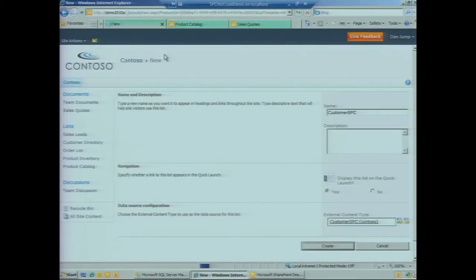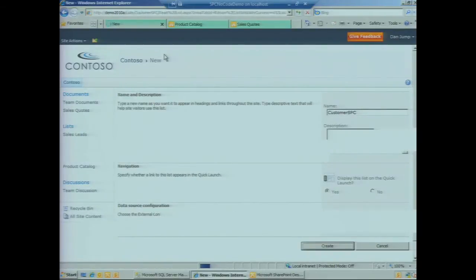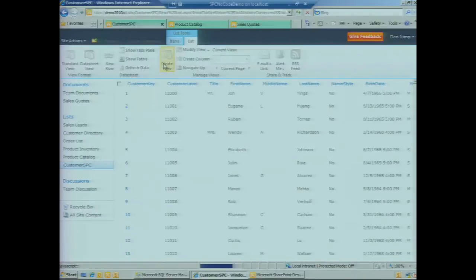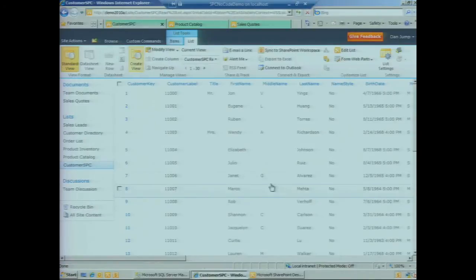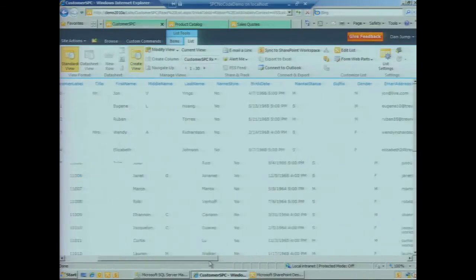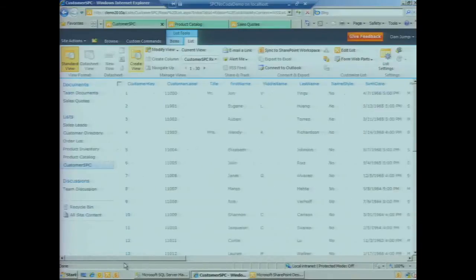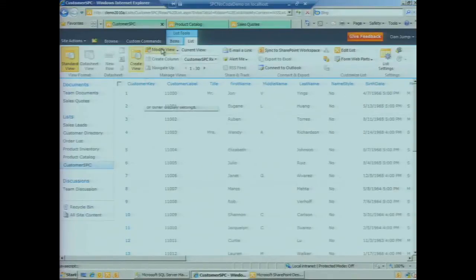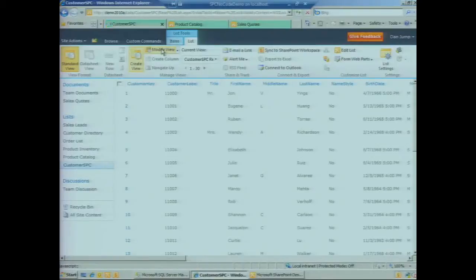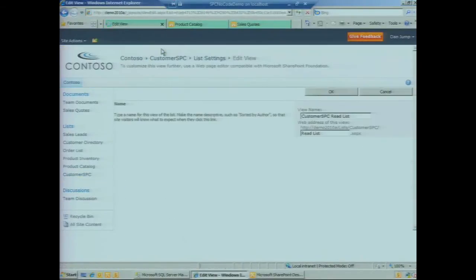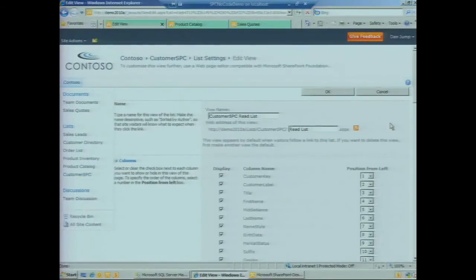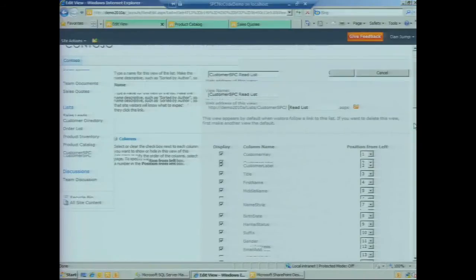Once this finishes creating, we see all of our columns here, but it's an unwieldy view—we've got too much information for what we want to present in the UI. Let's trim down the list to just the stuff that we really care about.